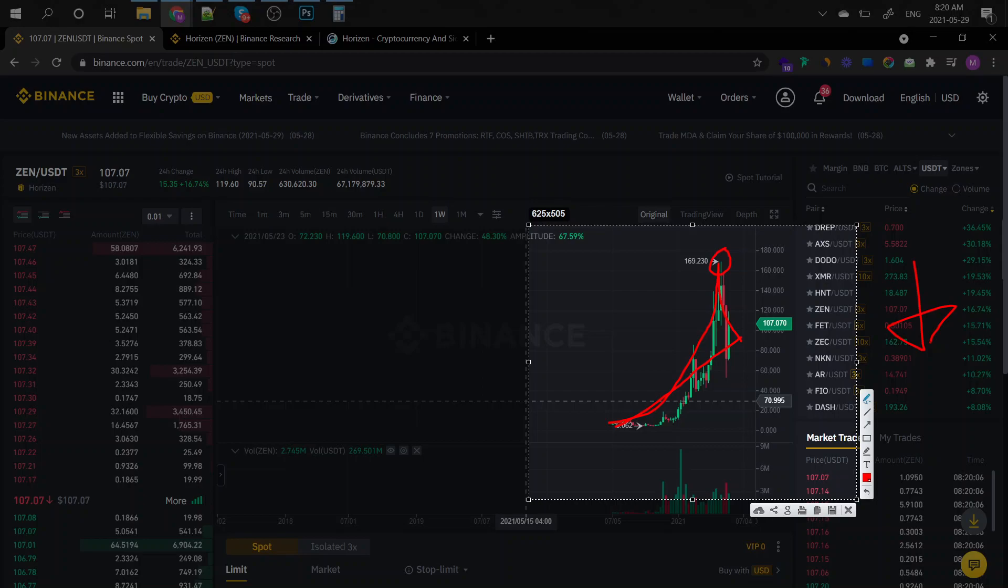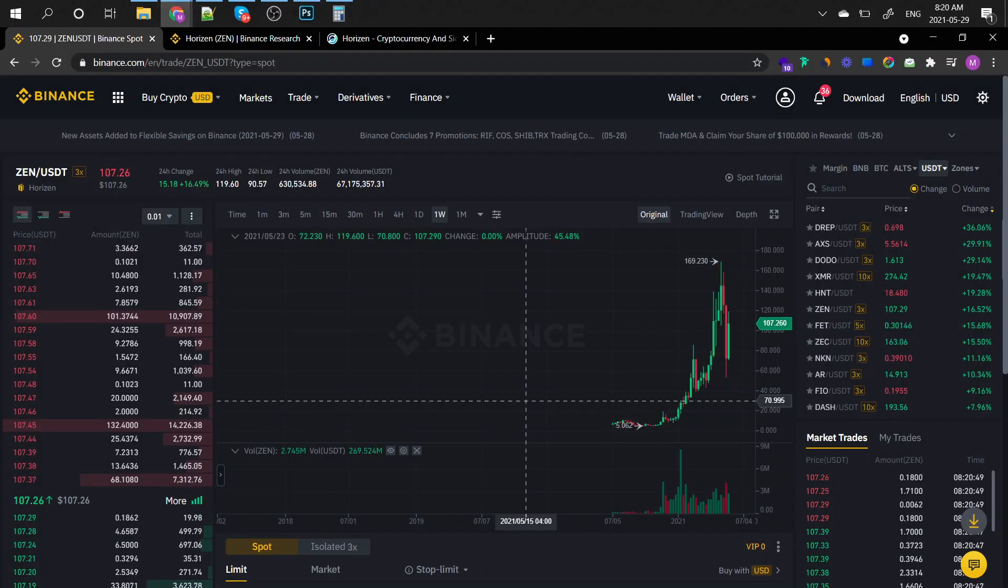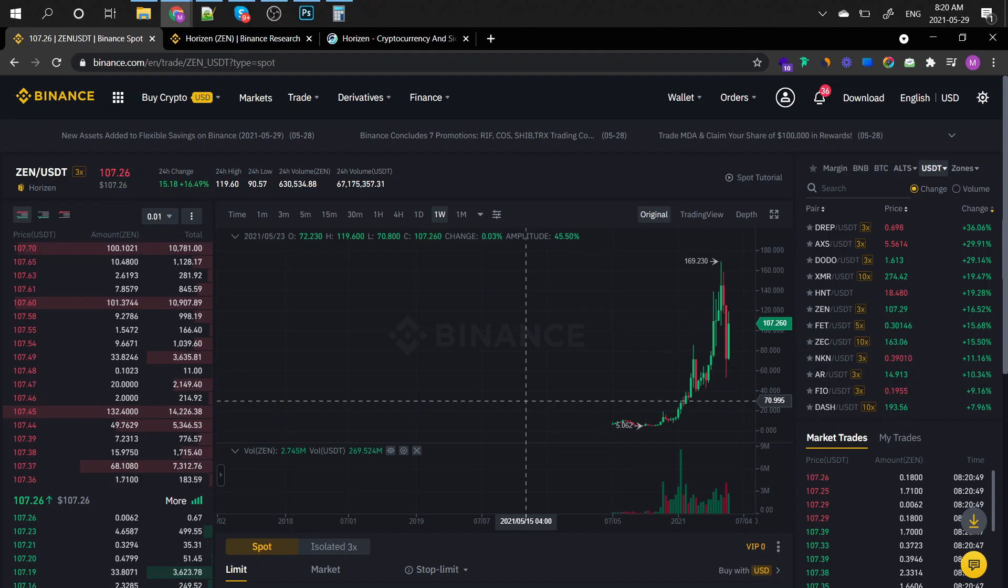This basically means that it could drop even further below the $40 mark. This is why I advise extreme caution with this token right here.